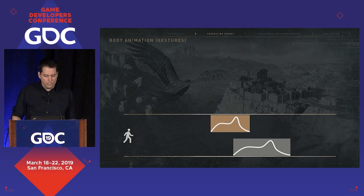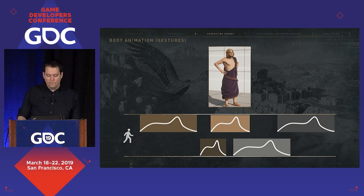Facial animation is a lot more dynamic and is built on the fly at runtime.